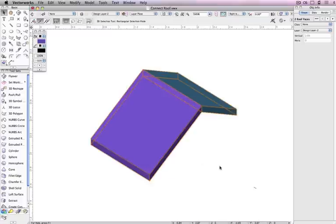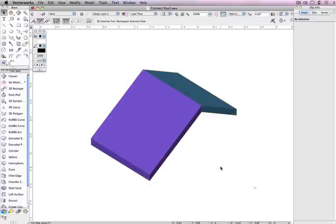And there you have it. Now you can create completely customized roofs in just a few simple clicks.